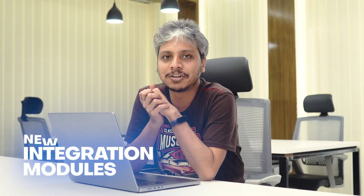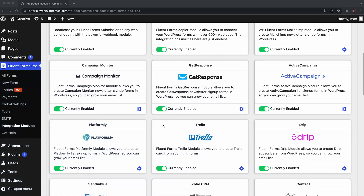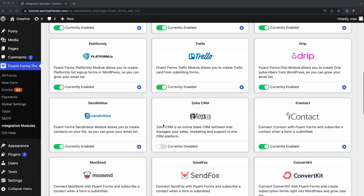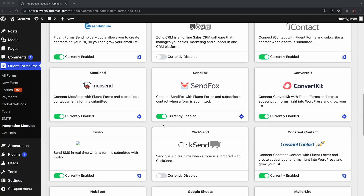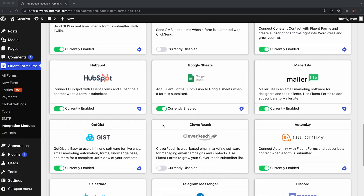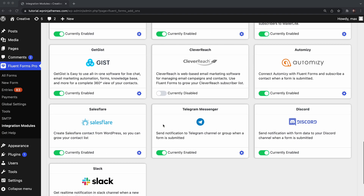Now let's talk about the integrations. So far, you could integrate Fluent Forms with more than 30 third-party applications, and practically thousands of other integrations via Zapier. We are adding four more new exciting applications to that list.